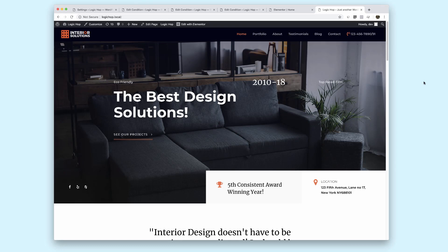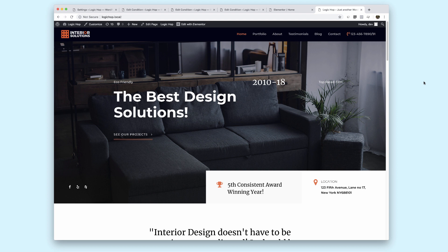Hi, it's Michael from LogicHop and in this video we are going to take a look at our brand new Elementor plugin for the Elementor page builder. Now this brings the power of LogicHop content personalization to Elementor and makes it super easy to personalize your site. Let's jump in and take a quick look.